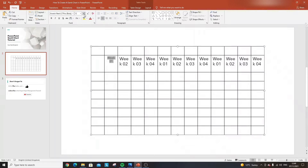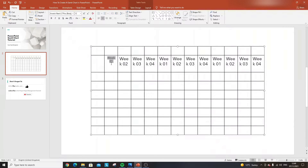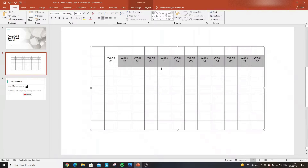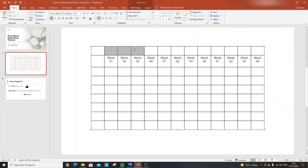I've used the Decrease Font Size button and the Center button to format the first cell. Now, with that cell selected, I'll use Format Painter and drag across all the remaining cells to apply the same formatting to all our week labels.